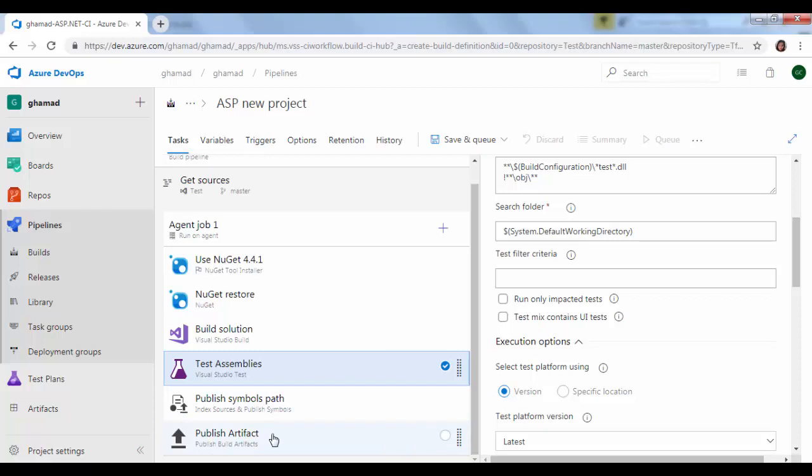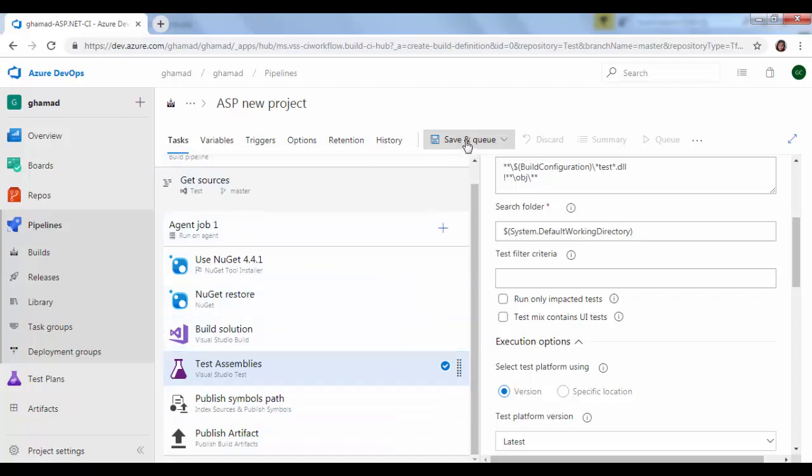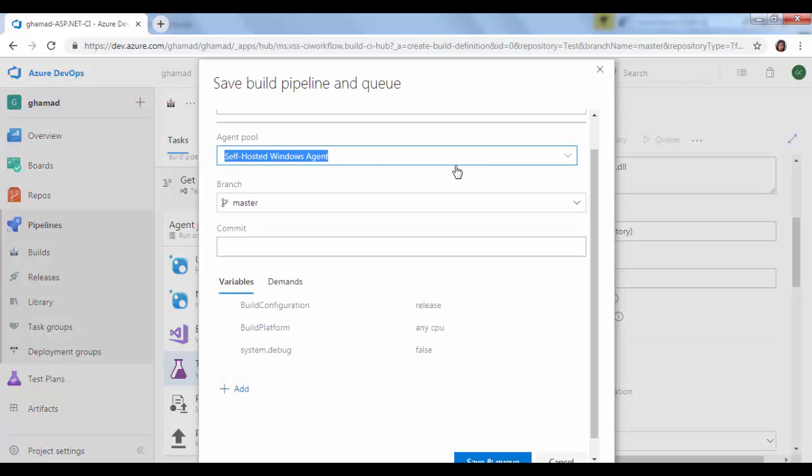Test assemblies, if you have test cases it will try to execute them. And then it will publish the symbols and publish the artifact finally. So our pipeline is ready. We will try to run this. So save and then queue.